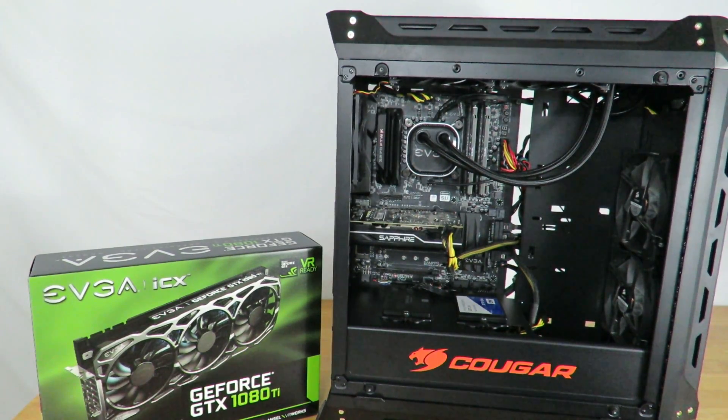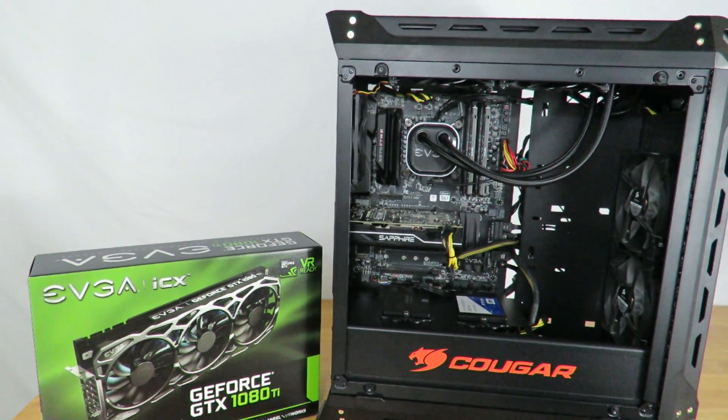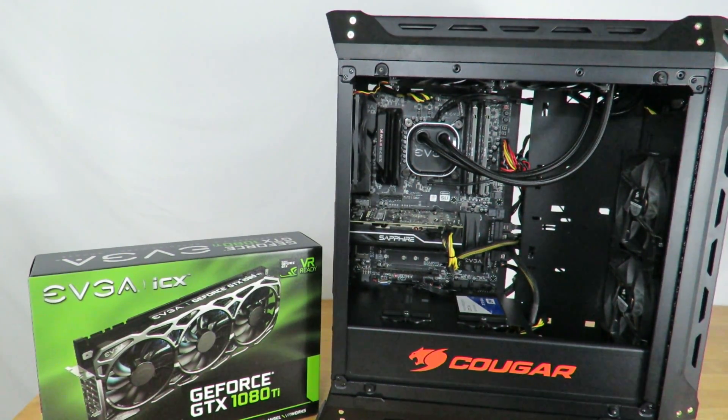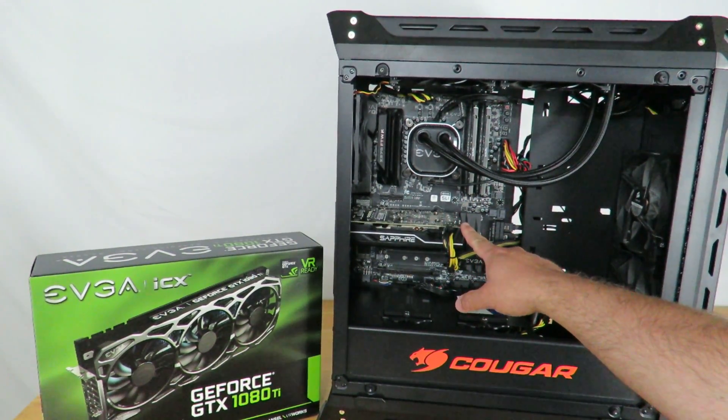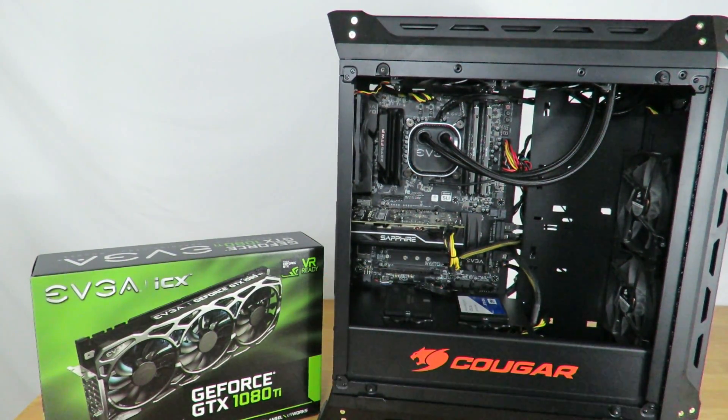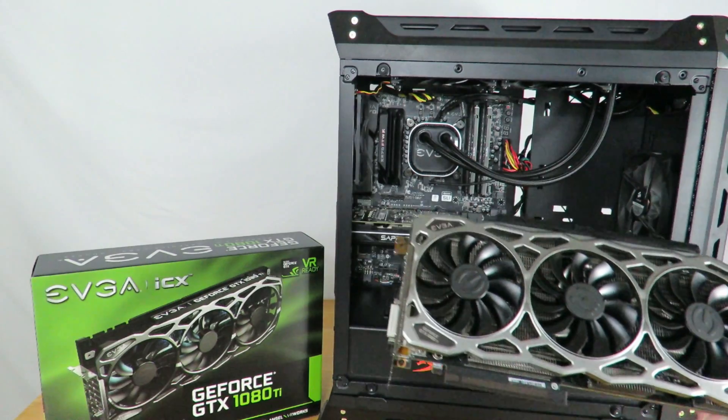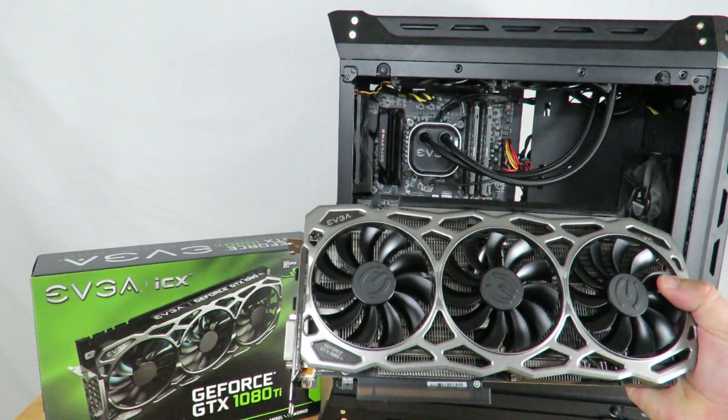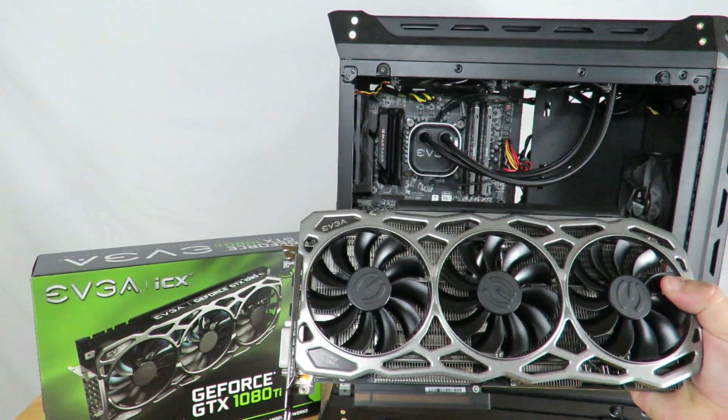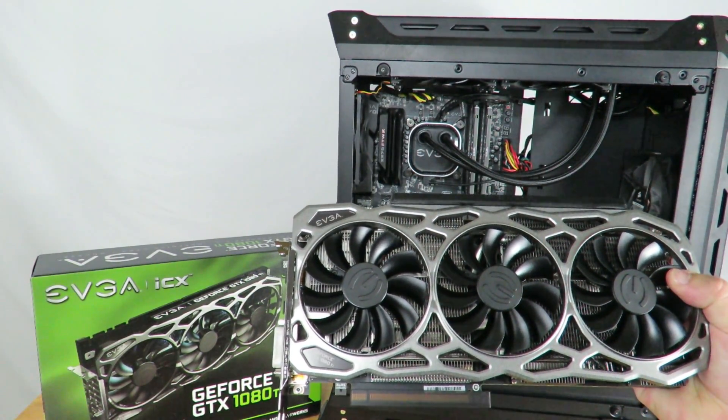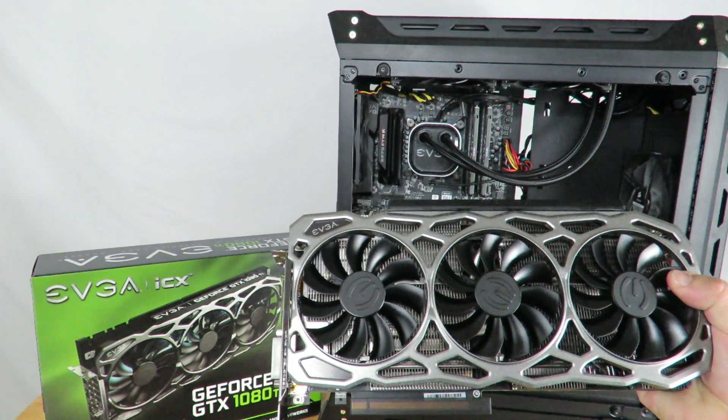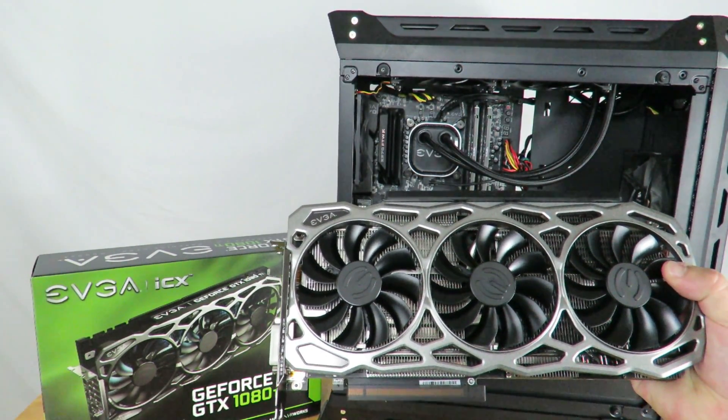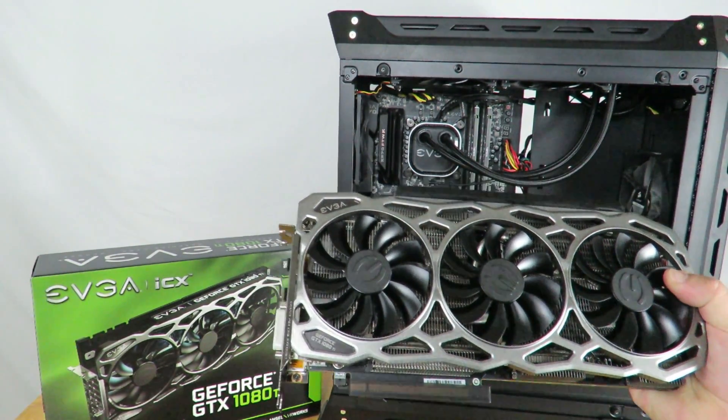Hey guys, Iggy back again with DragonBlogger. In this video I'm going to show you guys how to upgrade your machine, how to remove your previous video card and update to the latest and greatest in this case the EVGA GeForce GTX 1080 Ti FTW3 gaming 11 gigabyte ICX card.